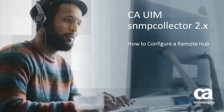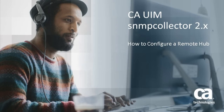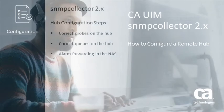Welcome to CA-UIM SNMP Collector Probe 2.x. This video will cover how to configure a remote hub for the SNMP Collector Probe.